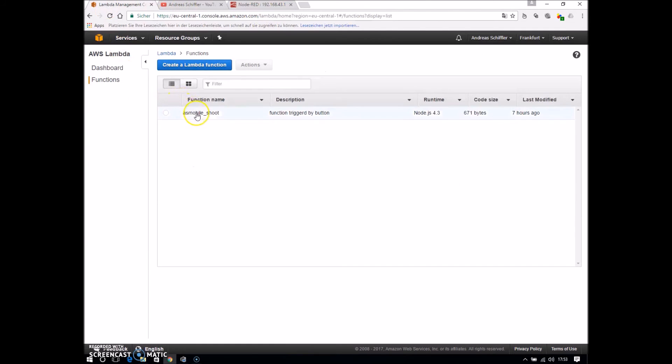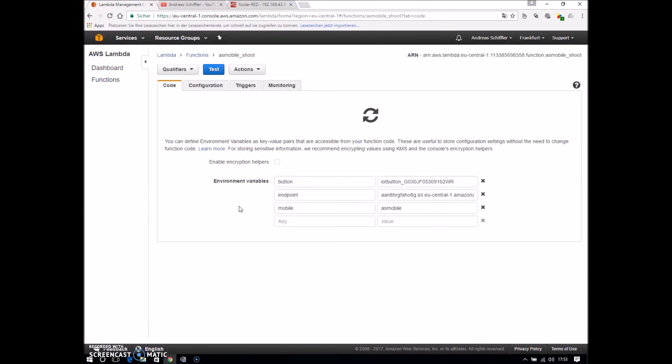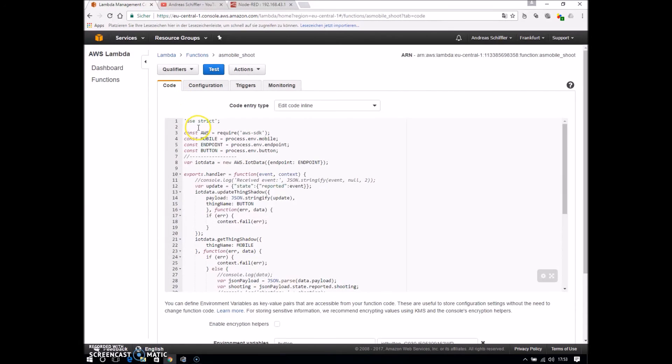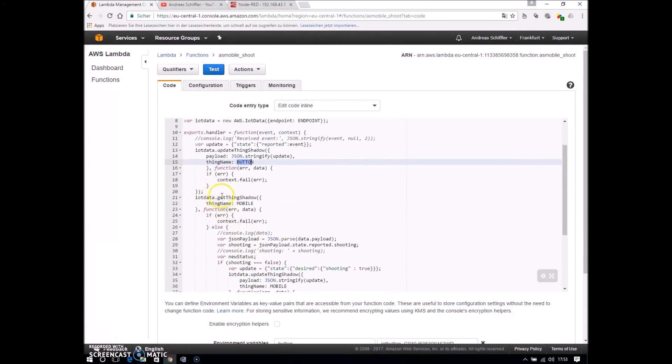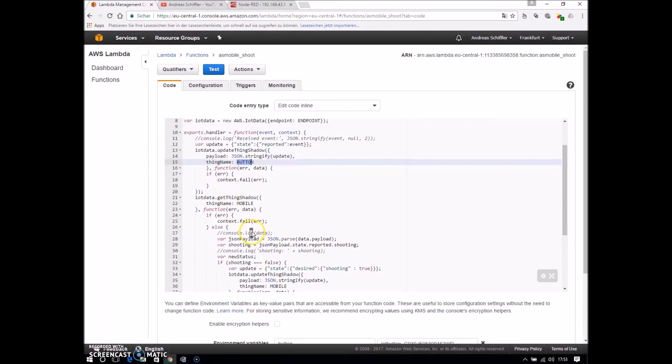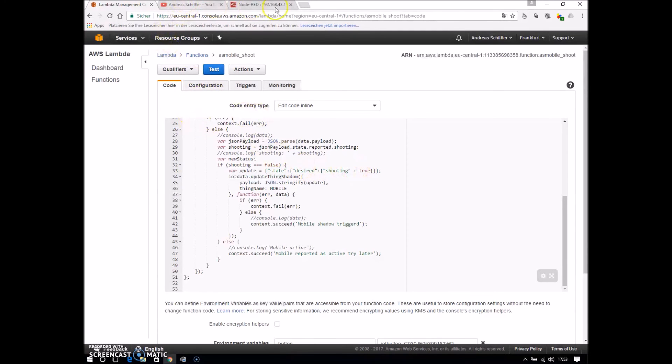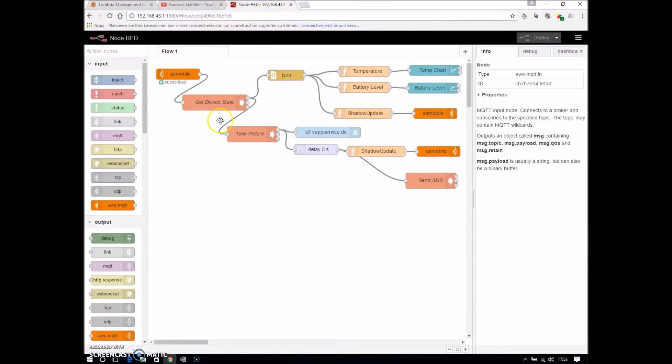So I will show you just a quick overview of the Lambda function. This is a function written in Node.js and is a serverless application or serverless code running. And here you see IoT data update things shadow for the button and also update things shadow for the mobile. Here I say state desired shooting true.